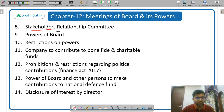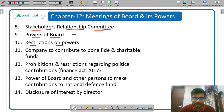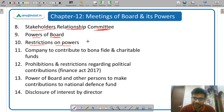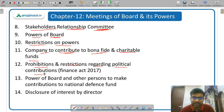The next is stakeholders relationship committee — very important — the composition and who can be the chairman. Then powers of board — what are the powers of the board of directors, and there are some restrictions. Some decisions can be taken by passing a resolution in the board meeting, but certain actions can only be taken after a resolution has been passed in the general meeting. Then company to contribute to bona fide and charitable funds. Then prohibition and restriction regarding political contribution — not every company can make political contributions; there are conditions, and it has to be disclosed in the balance sheet and profit and loss. There was an amendment in the Finance Act 2017 regarding this.